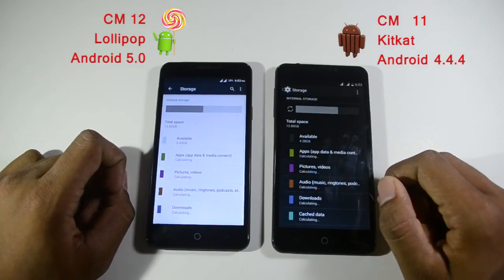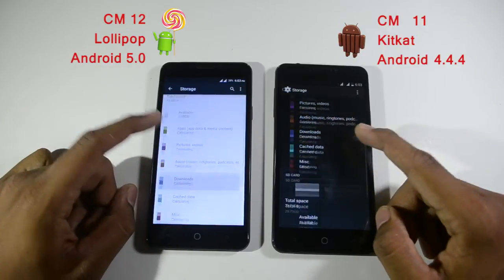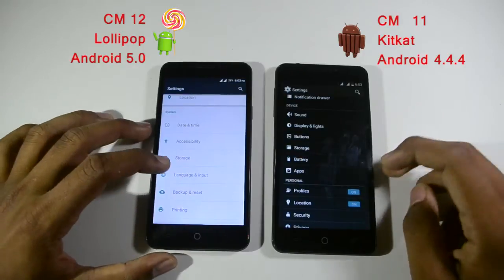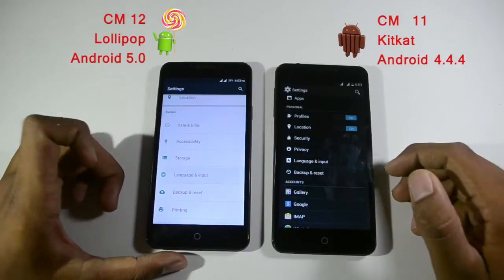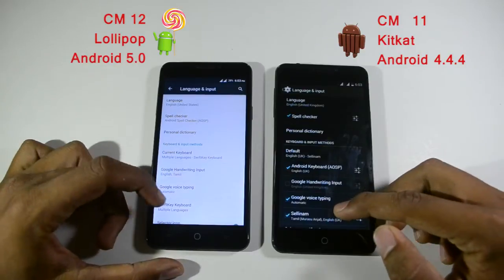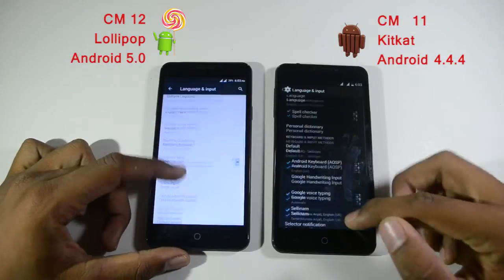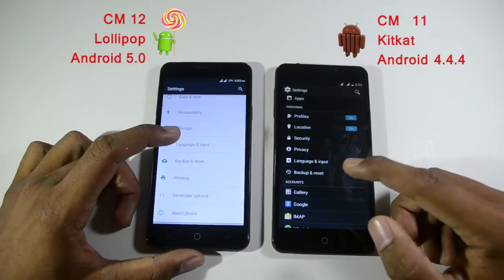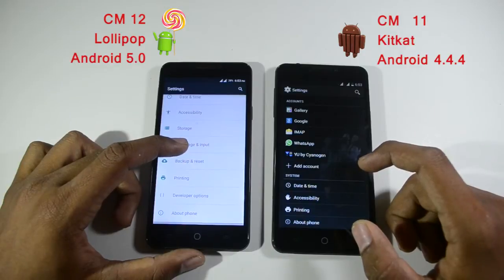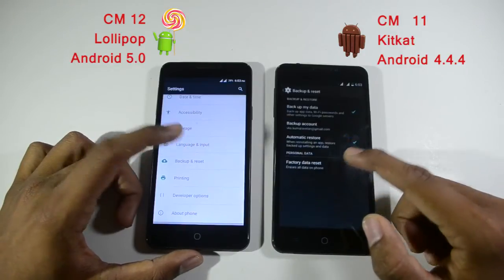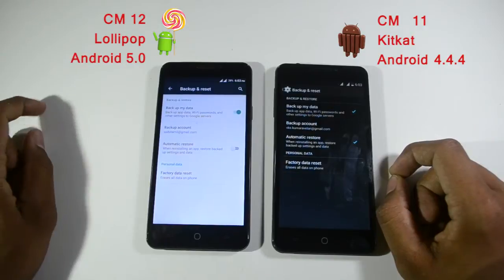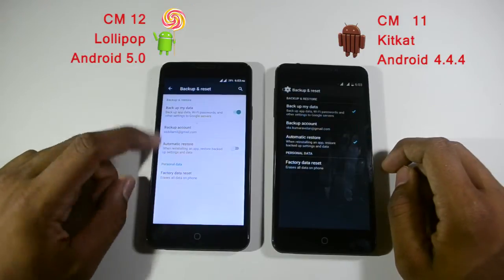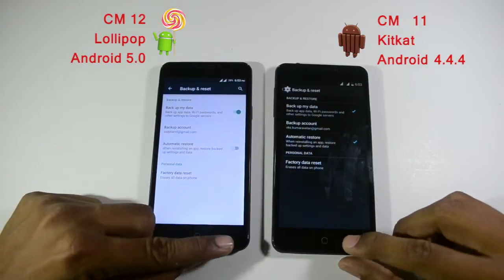Let's look at the storage options. We already have many apps and other files loaded, so nothing much differs there. Languages and inputs are also pretty much the same in both versions. The backup and reset options in both CyanogenMod 11 and CyanogenMod 12 look pretty much the same.